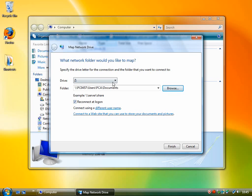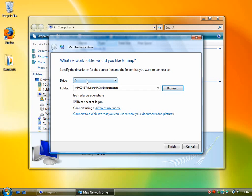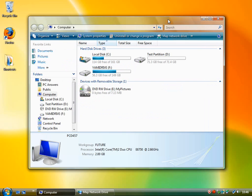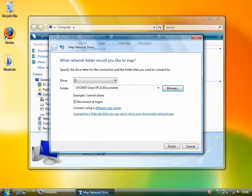And another feature of this is you can actually make it reconnect at logon. So if you know you're going to be using this drive letter often, you can check this box, and whenever you start your computer up, it will automatically open up this folder as a drive letter. It will appear in your My Computer here whenever you start up.